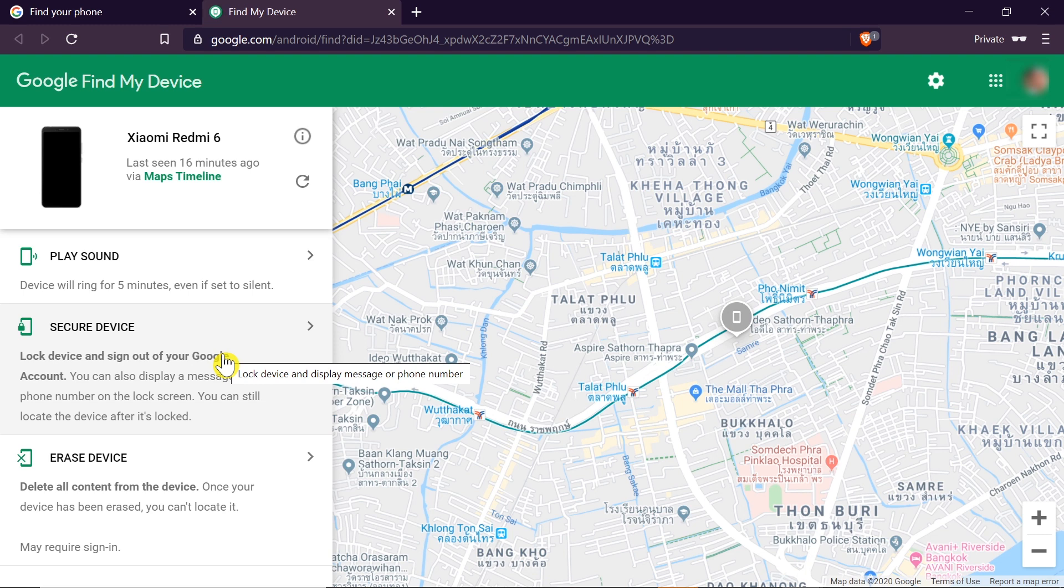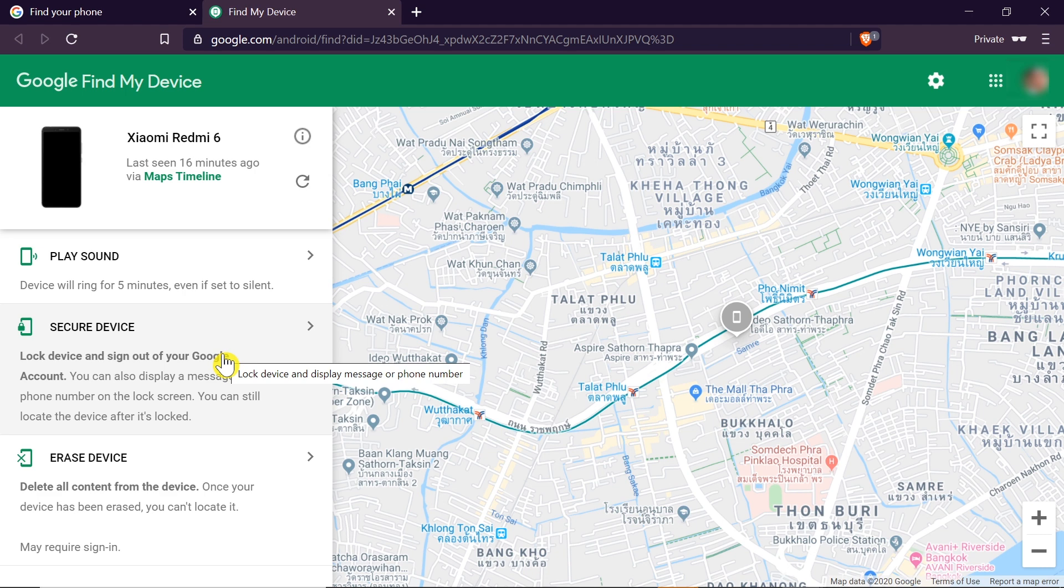So let's say we lost it. Using this option, we can show a message on the screen of our phone that will say, for example, 'Hi, it's my phone. Can you call this number?' Then the person who found our phone will be able to see the number where they can contact you, or maybe your Facebook or email address. If they found it, they may want to return it to you. Thanks to the message on the screen of your phone, they will be able to get in touch with you and maybe return your lost phone.